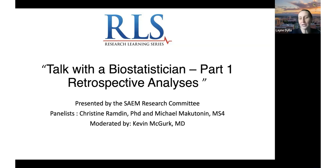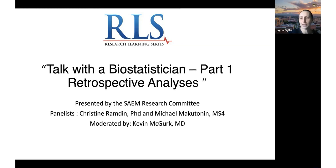Today we're going to focus on retrospective analysis. Our moderator is Dr. Kevin McGurk. He's an assistant professor in the Department of Emergency Medicine at the Medical College of Wisconsin.